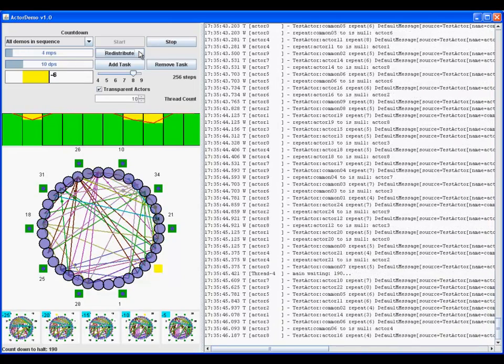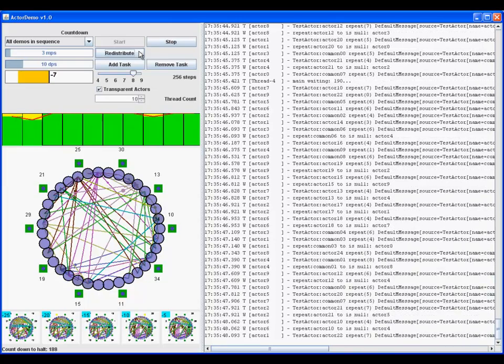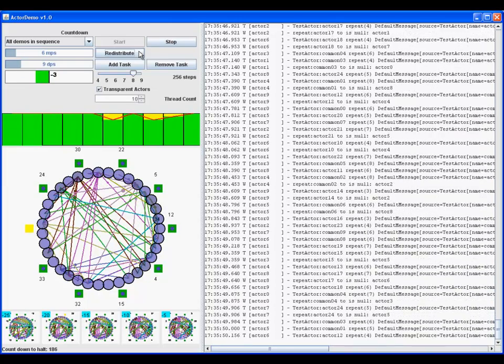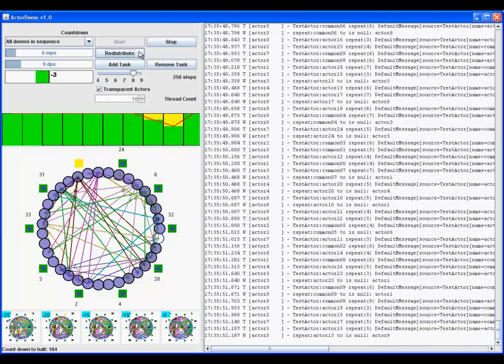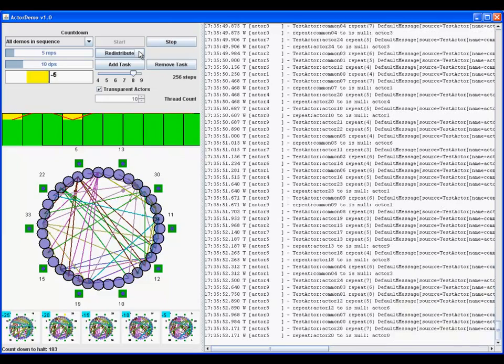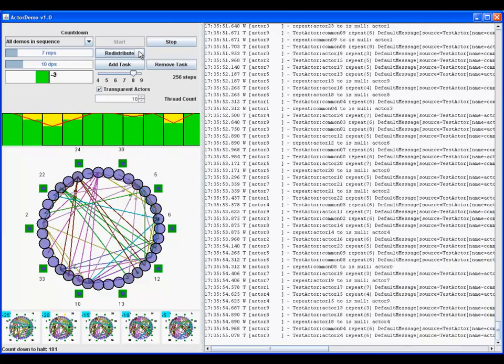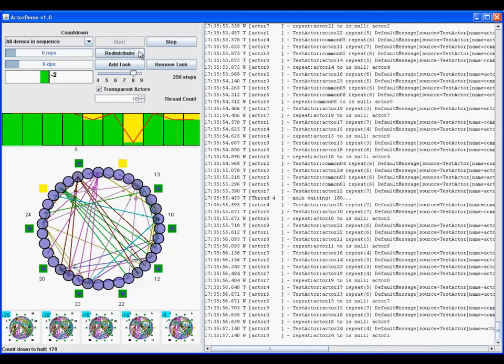The thread bar shows busy threads in green and idle threads in yellow. In the center is the simulation display, which also shows the threads as squares, and the actors as circles.